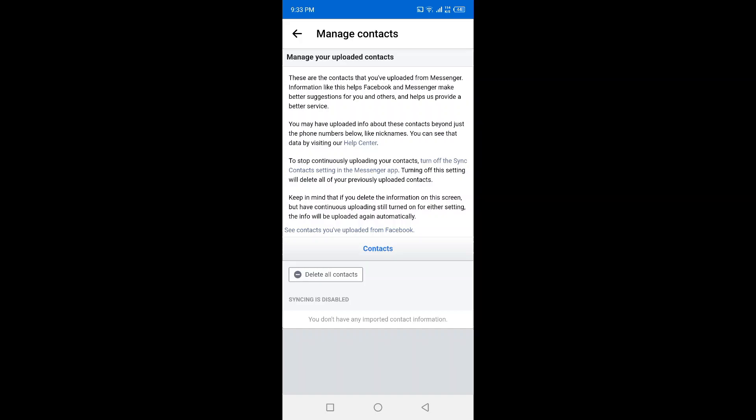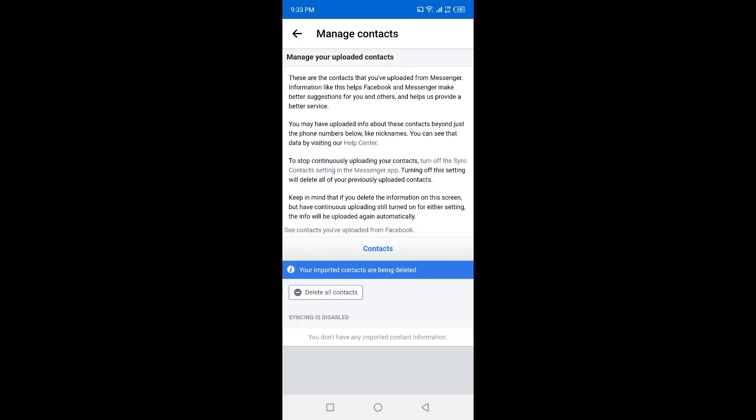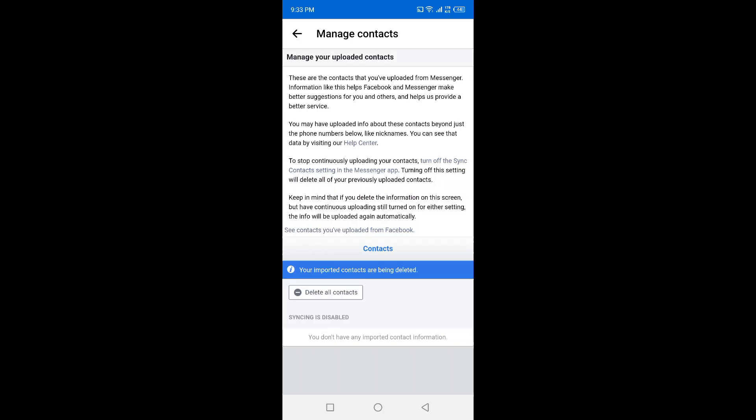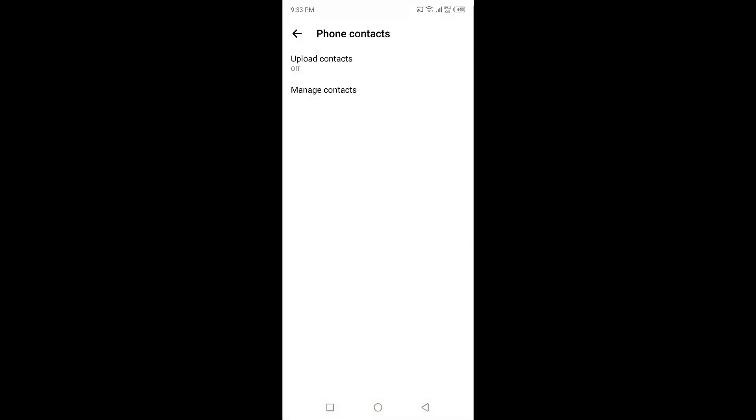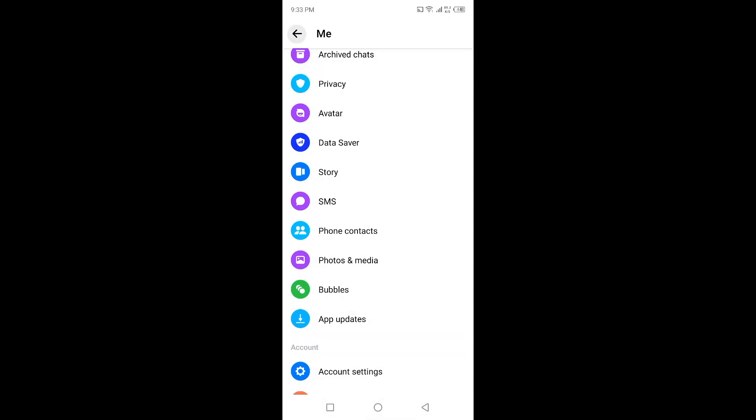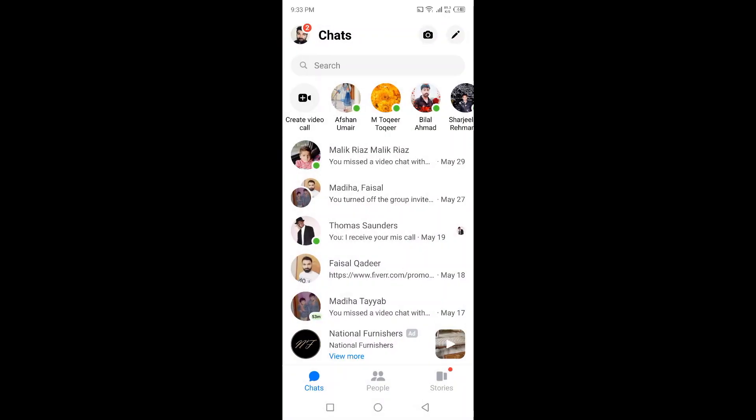Simply click on delete all contacts and your contacts will be deleted. Then you need to log out from Messenger and log in again. Once you've done that, all your contacts will be cleared.